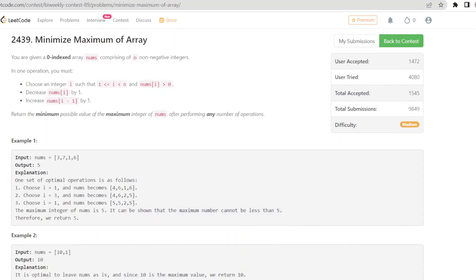Let's solve the third problem from bi-weekly contest 89 — minimize maximum of array values. You are given a zero-indexed array nums comprising of n non-negative integers. In one operation, you must choose an index between 1 and n where the value is positive, decrease that value by 1, and increase the previous value by 1. Doing this any number of times, we have to return the minimum possible value of the maximum integer of this array.